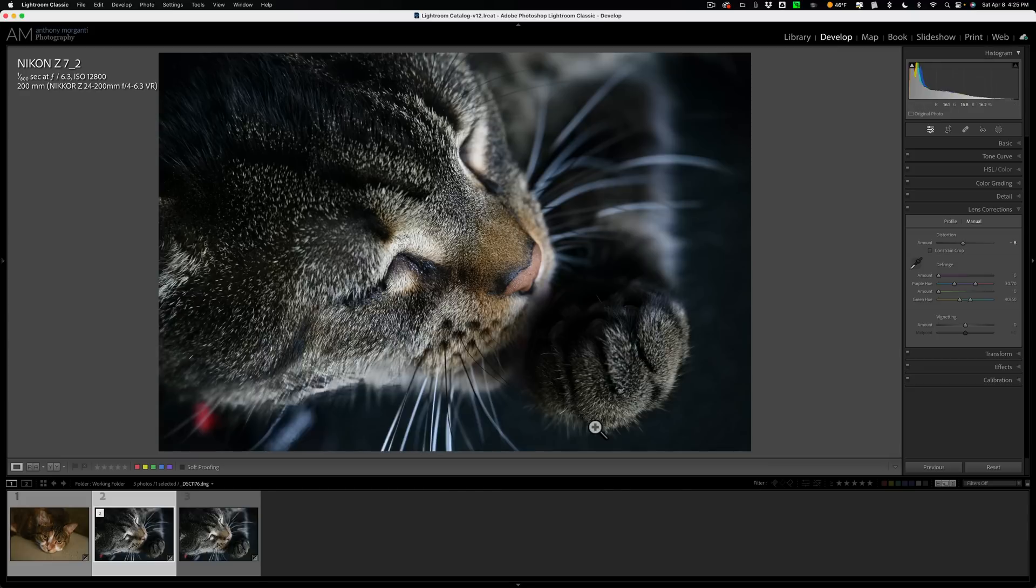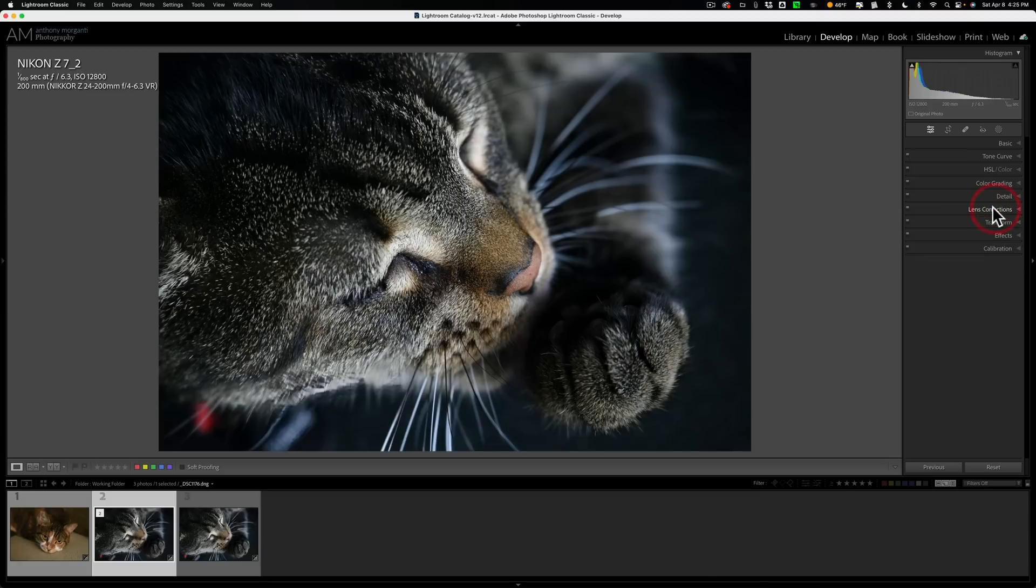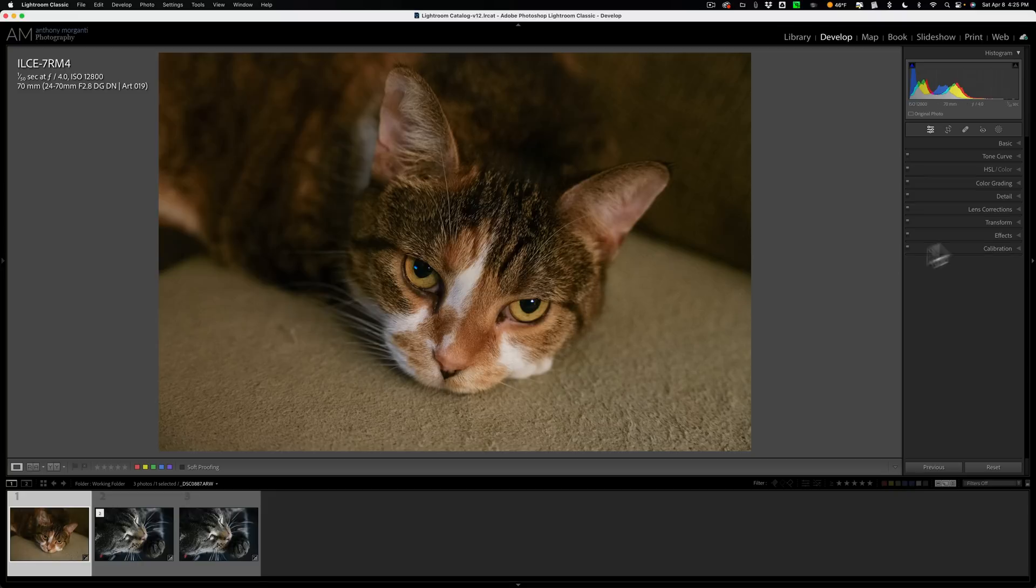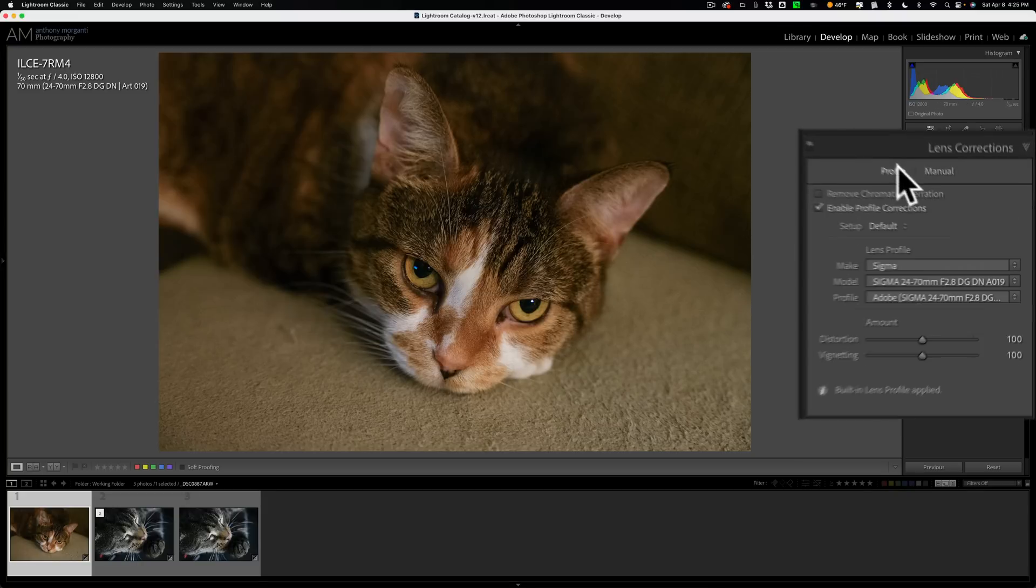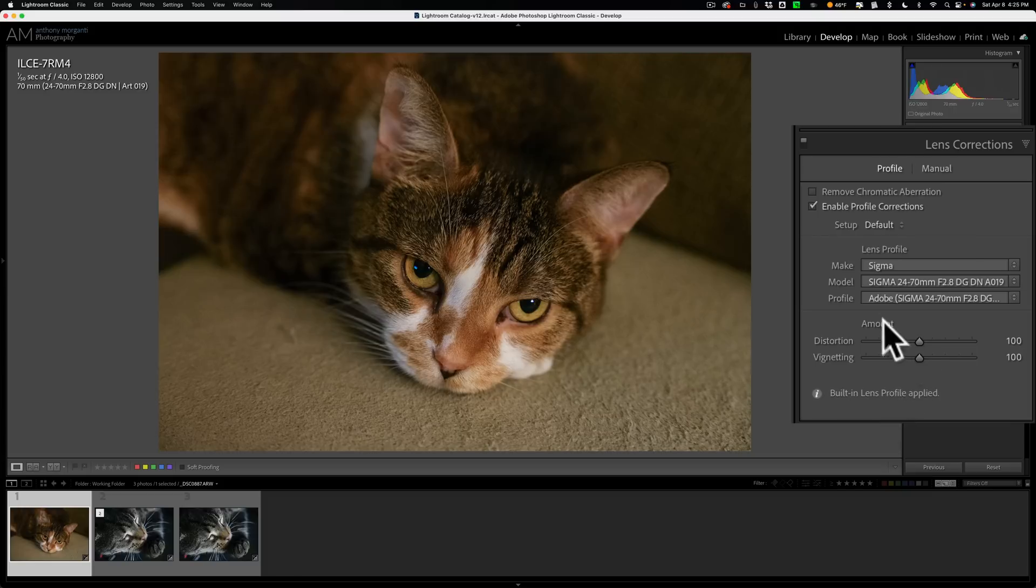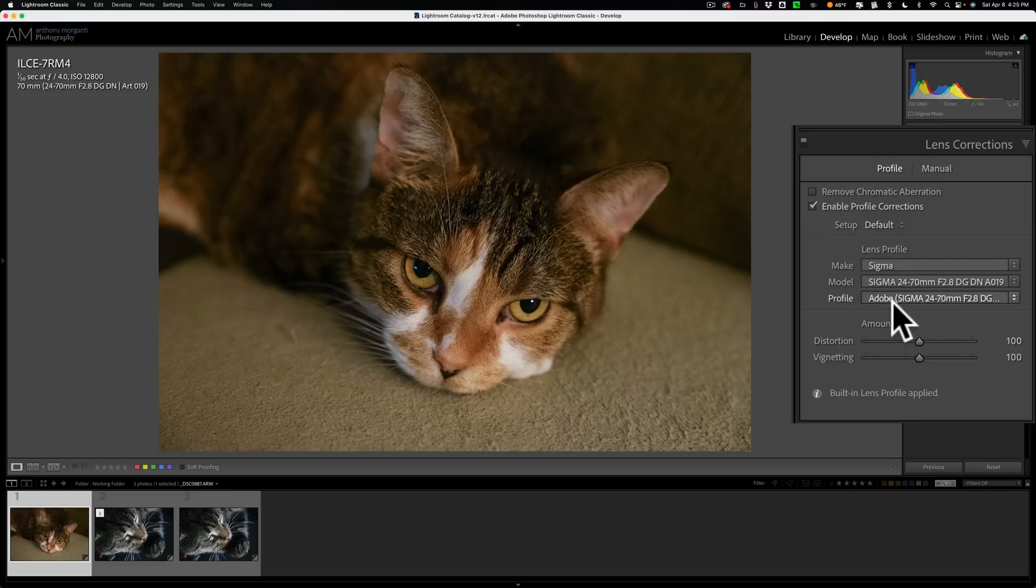So that is a workaround, not the best workaround, but the workaround that I found. Now, where this doesn't come into play is images like this Sony file that was taken with a Sigma lens. In this case, the lens corrections are again built in, but the lens profile is showing up here. Instead of saying built in, it says the exact Sigma lens I used.